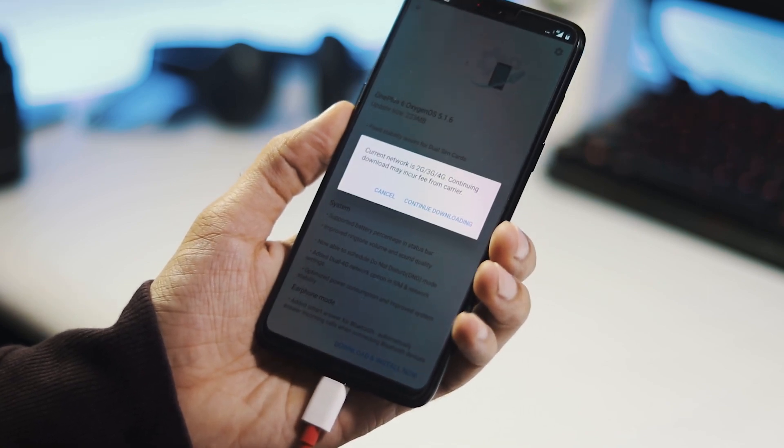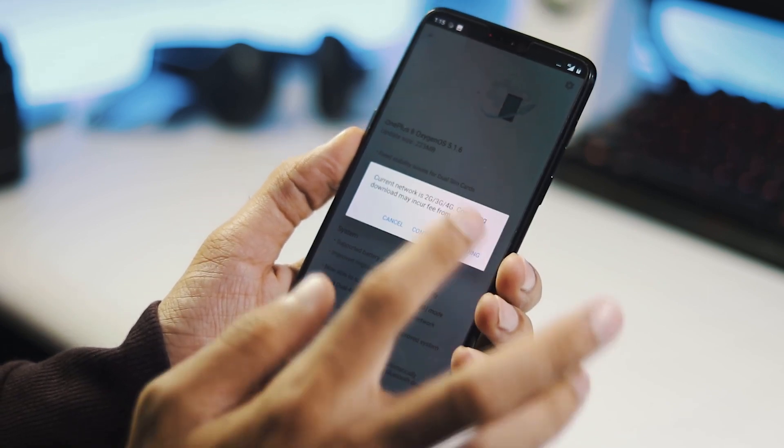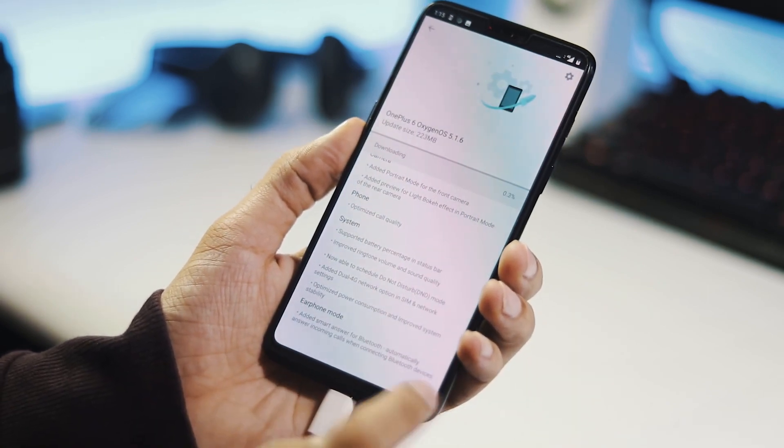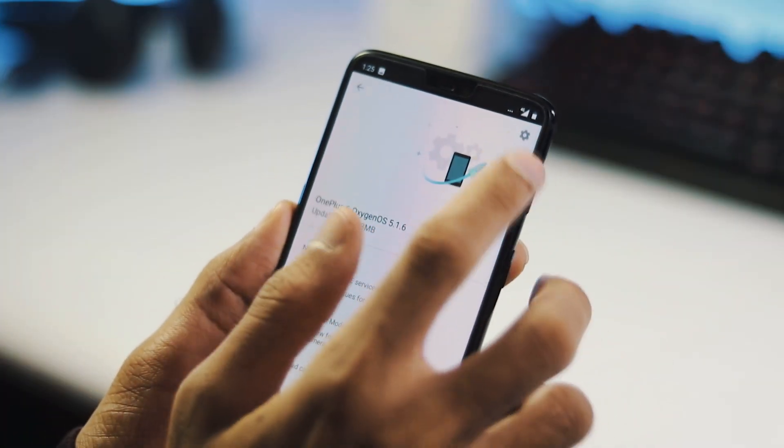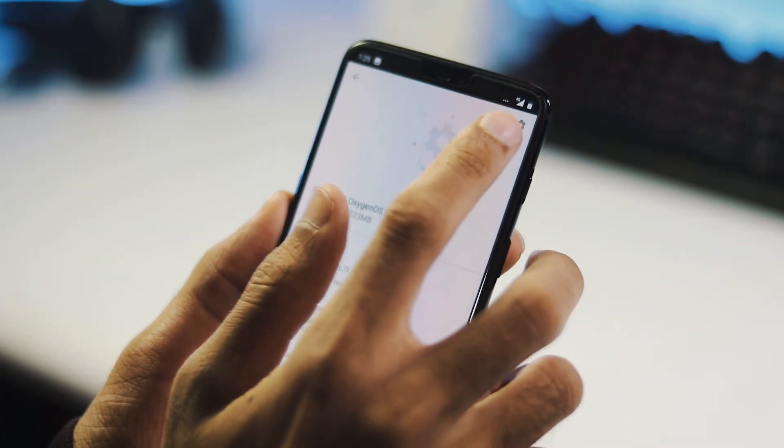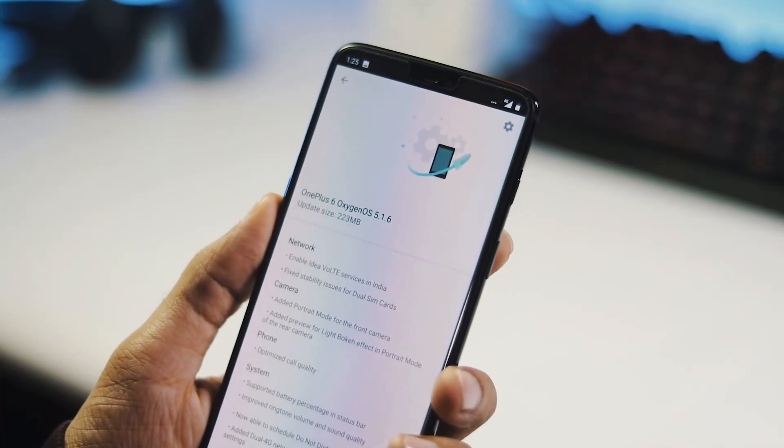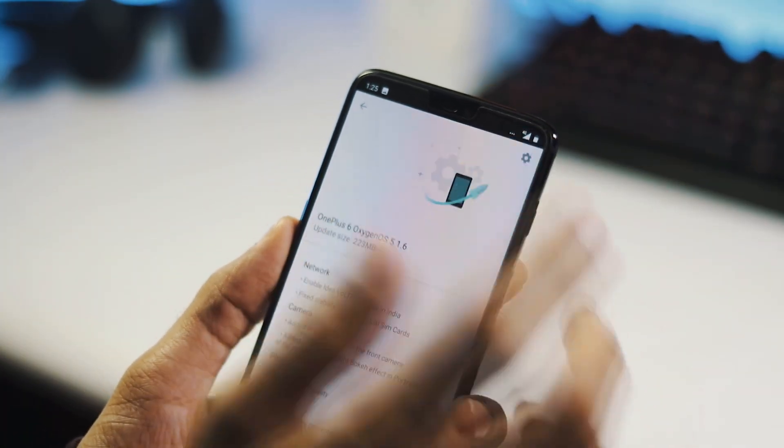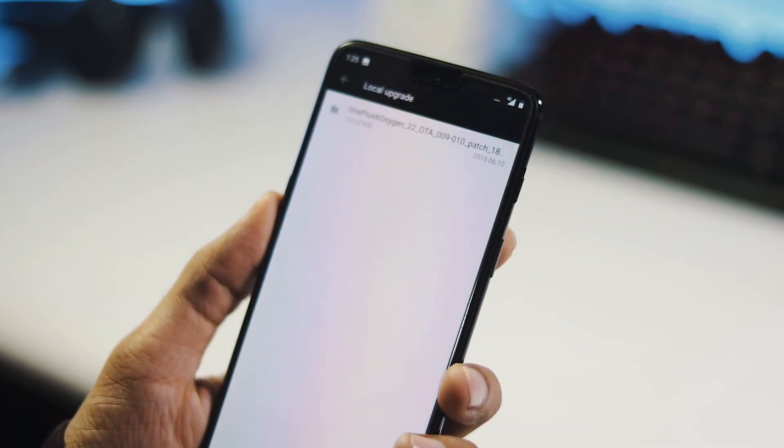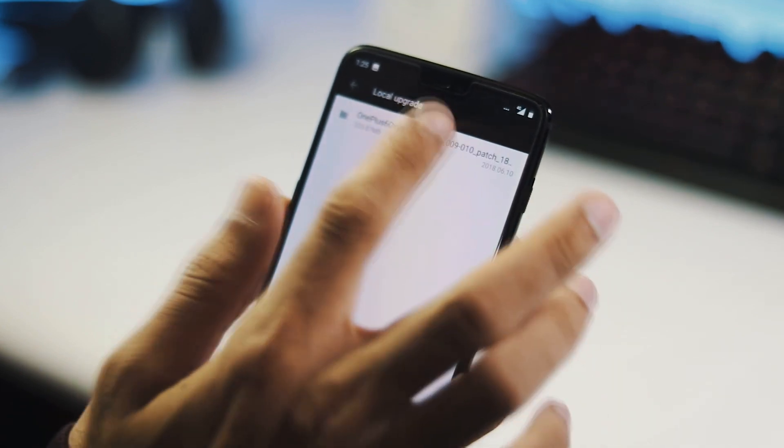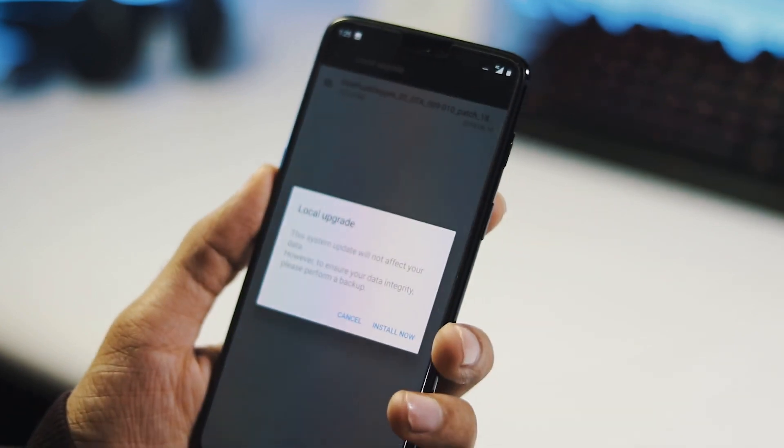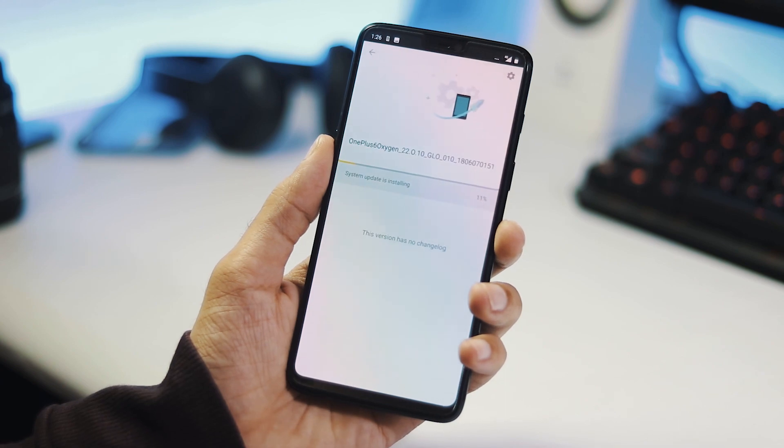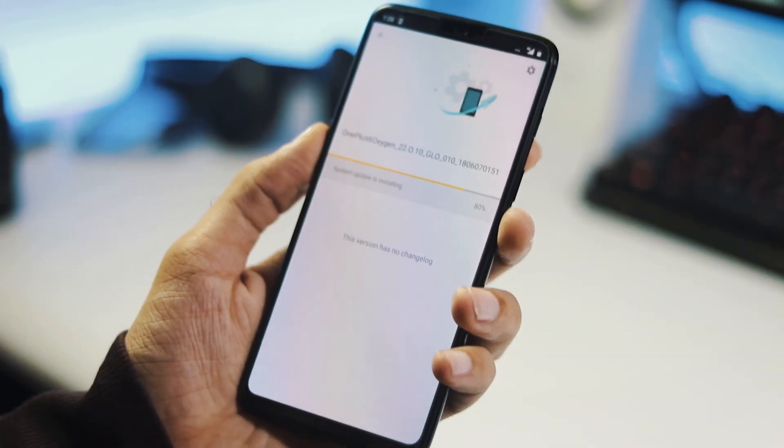I have manually downloaded the update, so let's see how you can flash it. To install it manually, go to settings, system updates, hit the gear icon at the top right corner, select local upgrade, pick the 223 MB OTA zip file or full 1.5 GB zip file and flash it.